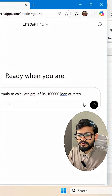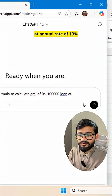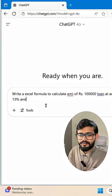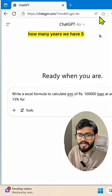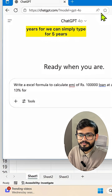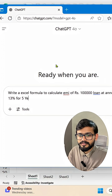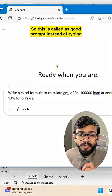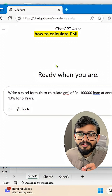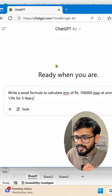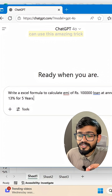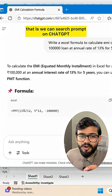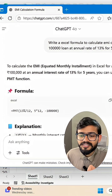Continue the prompt: 'at an annual rate of 13 percent for five years.' This is how you type a good prompt. Instead of typing 'how to calculate EMI,' use a detailed, specific prompt in ChatGPT. This is an amazing trick — instead of guessing Excel formulas, you can search using a well-crafted prompt.